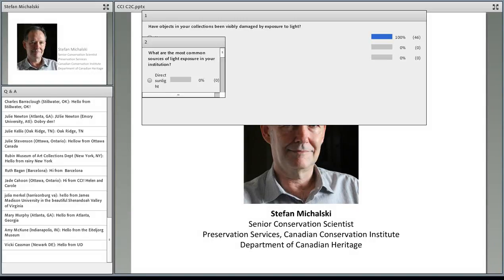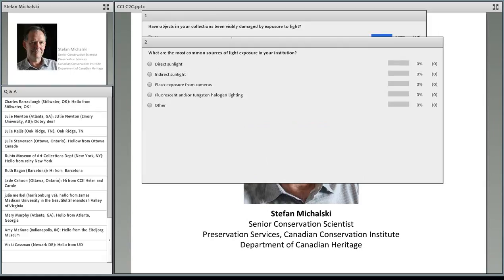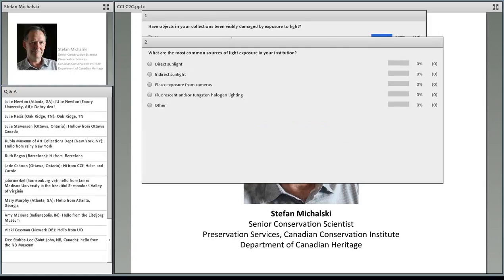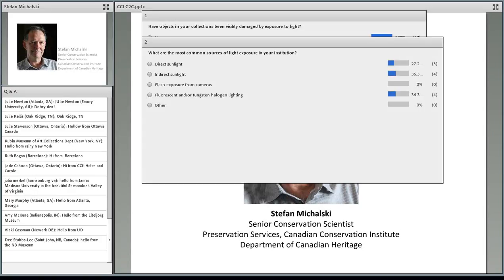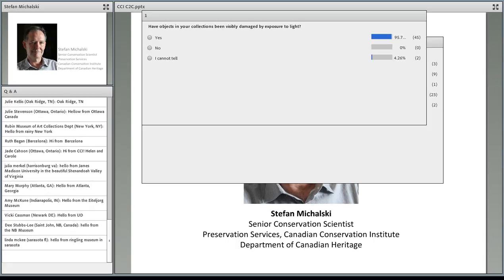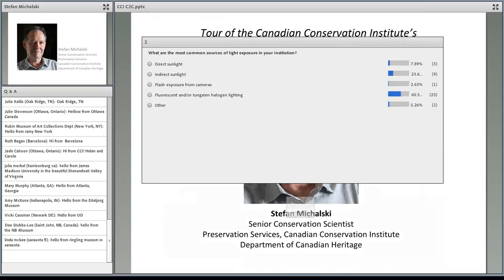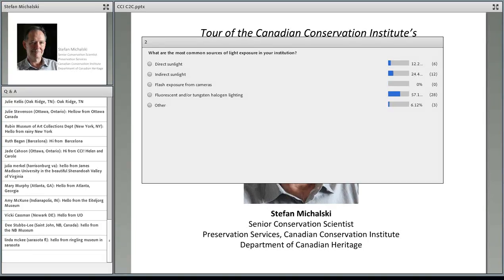Our next poll for you: what are the most common sources of light exposure in your institution? Is it direct sunlight, indirect sunlight, flash exposure, fluorescent lighting, or other? It looks like most people are saying fluorescent or tungsten halogen lighting.